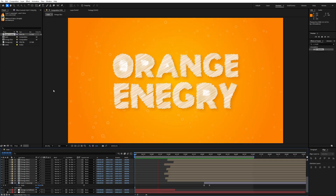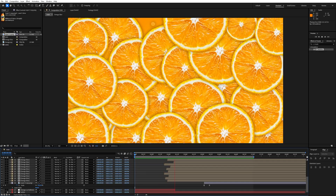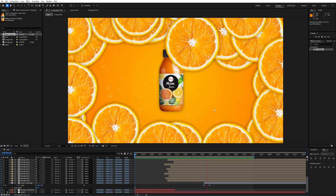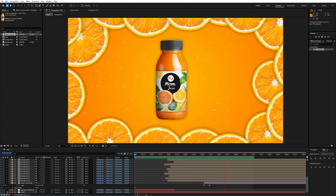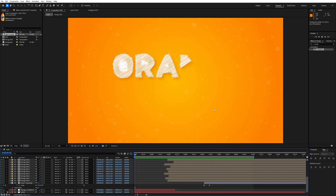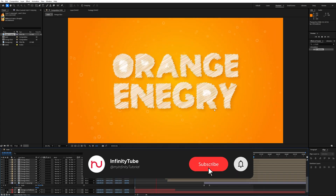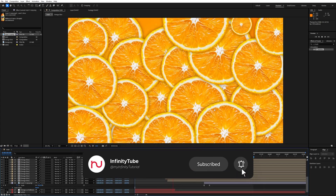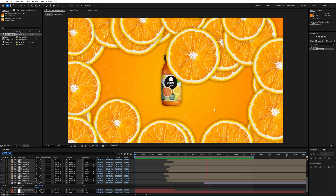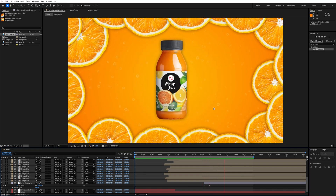Hello guys, after a long time I am making this tutorial. In this video I'm going to teach you how to create an orange juice commercial animation inside After Effects. Let's start the tutorial.